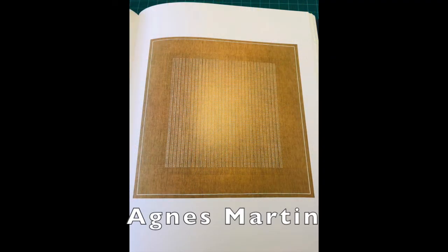And Agnes Martin, her ability to communicate such depth with such limitation.